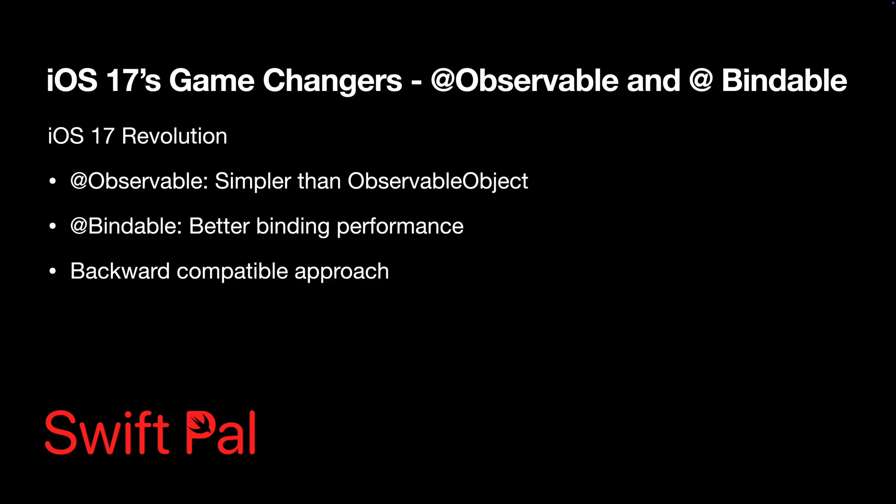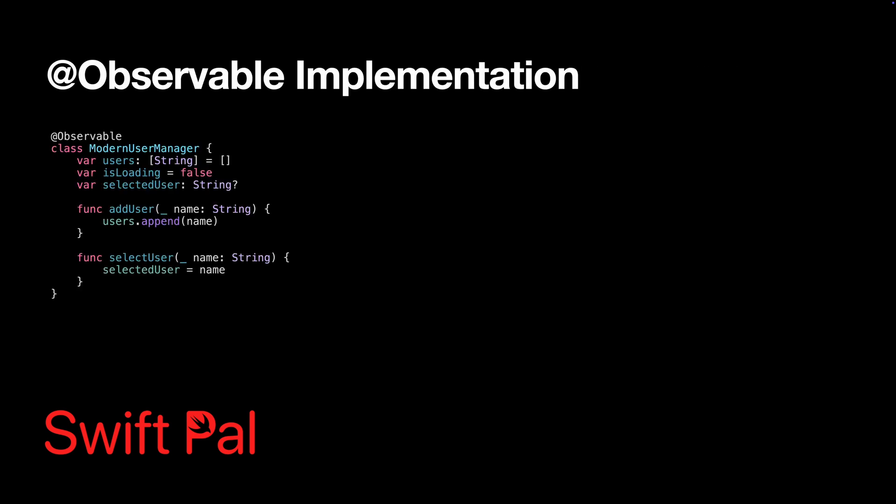iOS 17 introduced a cleaner approach to state management. Instead of conforming to ObservableObject, you can use the @Observable macro. Notice we don't need @Published anymore. The @Observable macro handles all the observation setup automatically. It's cleaner and more performant.